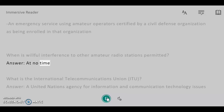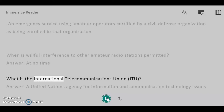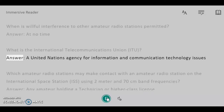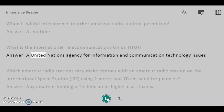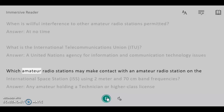When is willful interference to other amateur radio stations permitted? Answer: At no time. What is the International Telecommunications Union, ITU? Answer: A United Nations agency for information and communication technology issues.